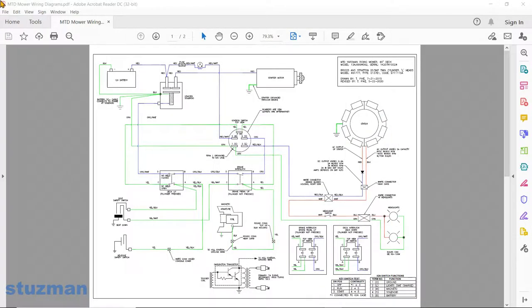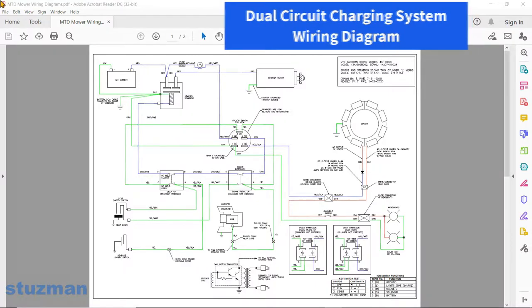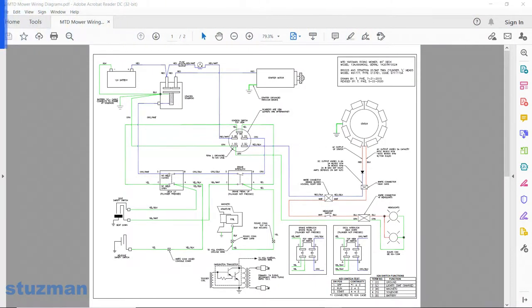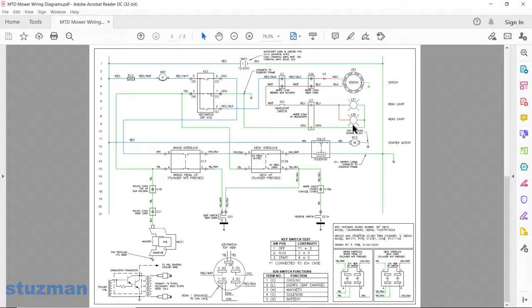Since we just talked about the stator, it's a good time to look at the wiring diagrams for this charging system. If you want to download these wiring diagrams, they'll be in the description below the video. This is made up of two pages: the first is in pictorial format, and I also have it drawn in ladder format, which we're looking at now.